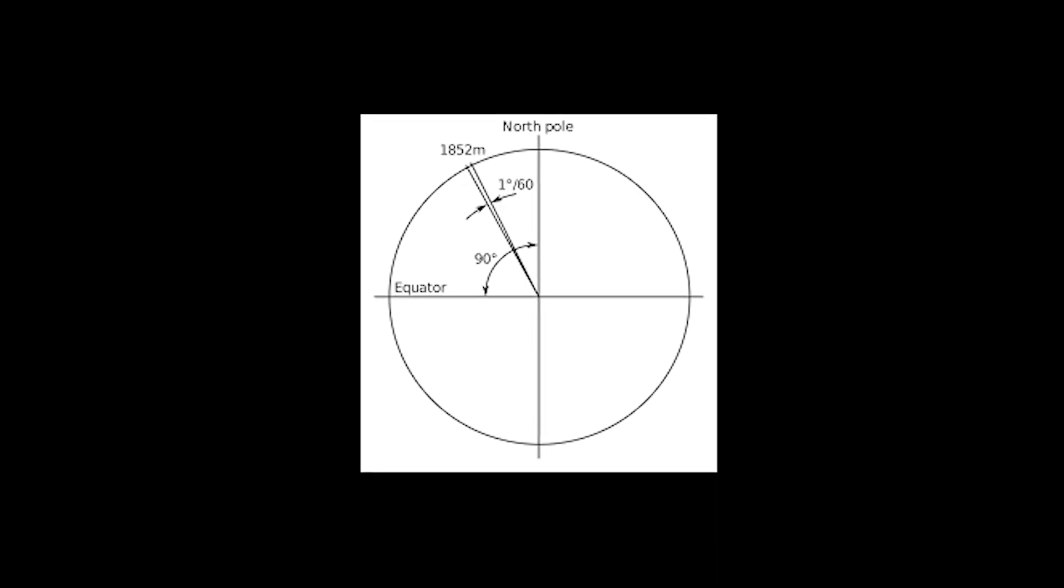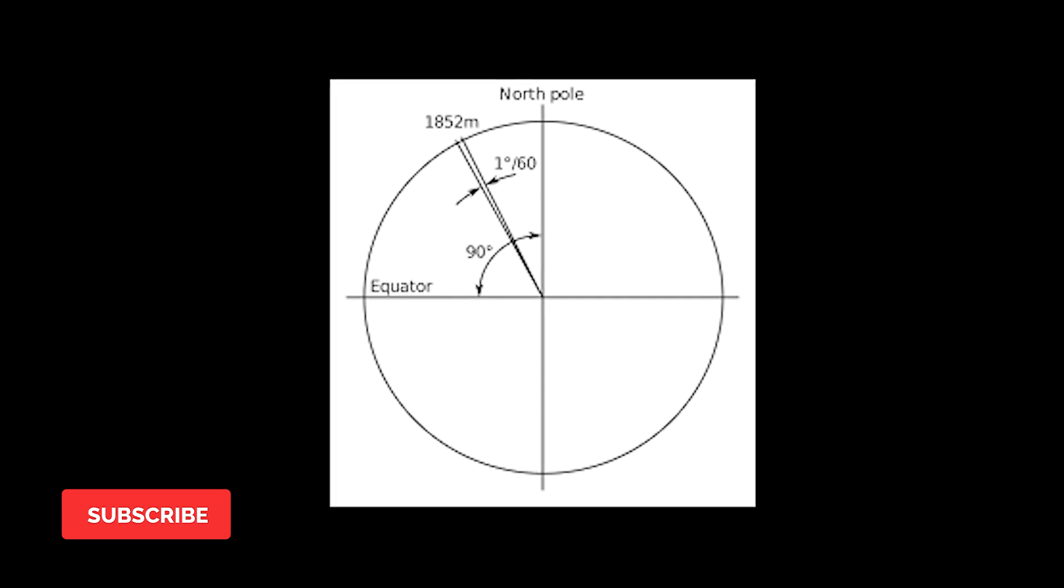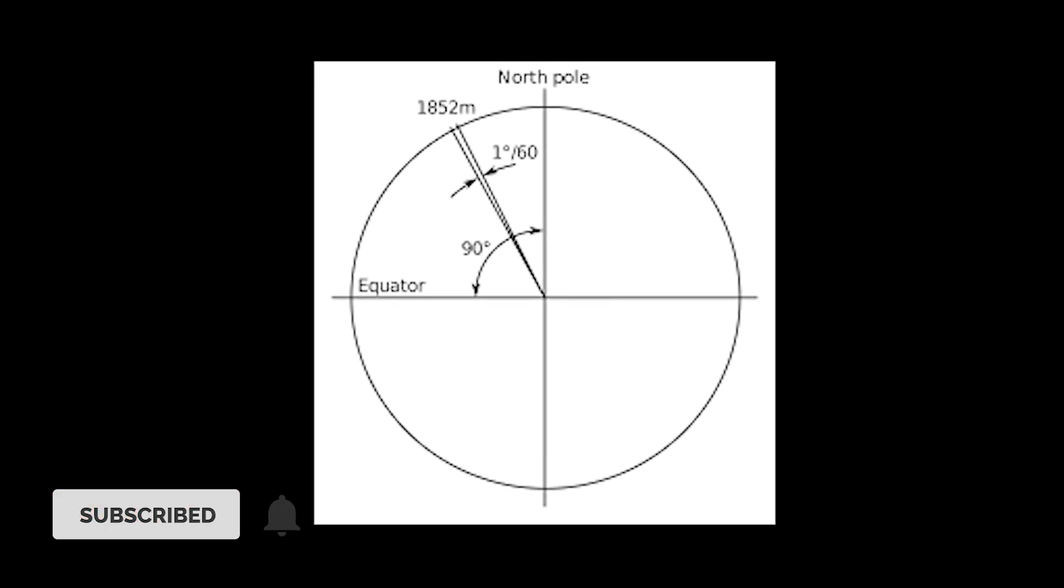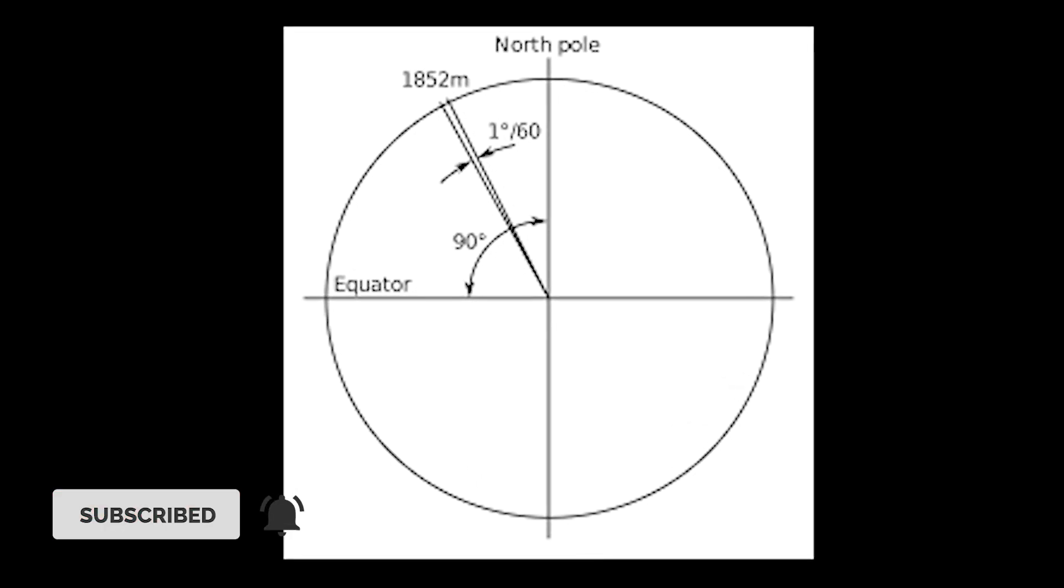Today we are going to see why a full circle is 360 degrees. Why not something simpler like 10 or 100? Why was the number 360 chosen? There are two theories that support this number 360 to be more convenient.